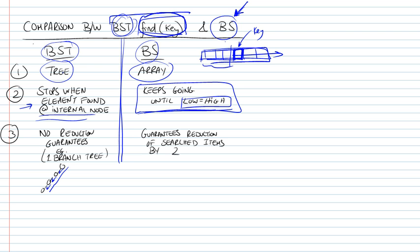So the first distinction is that the binary search tree uses a tree, and binary search uses an array. The second thing, and this gives an advantage to the binary search tree, is that when you find the element that you're looking for within the tree, then you stop right there and you return that element. You don't carry on further your search to the very end.